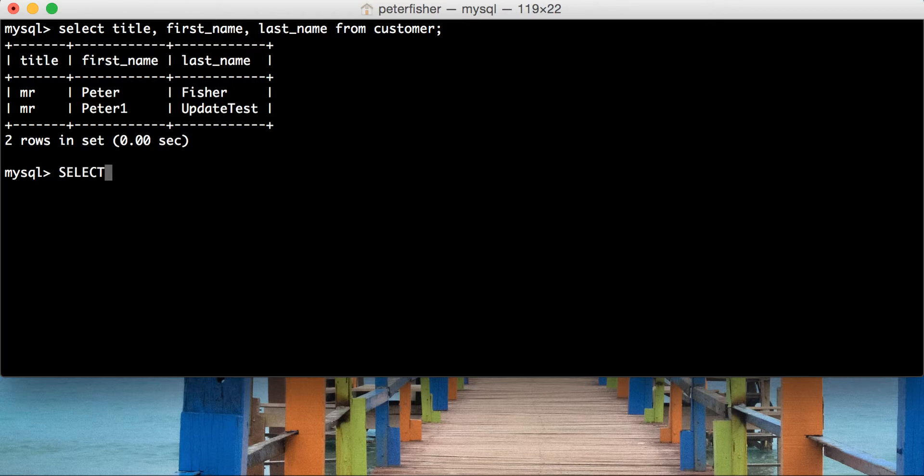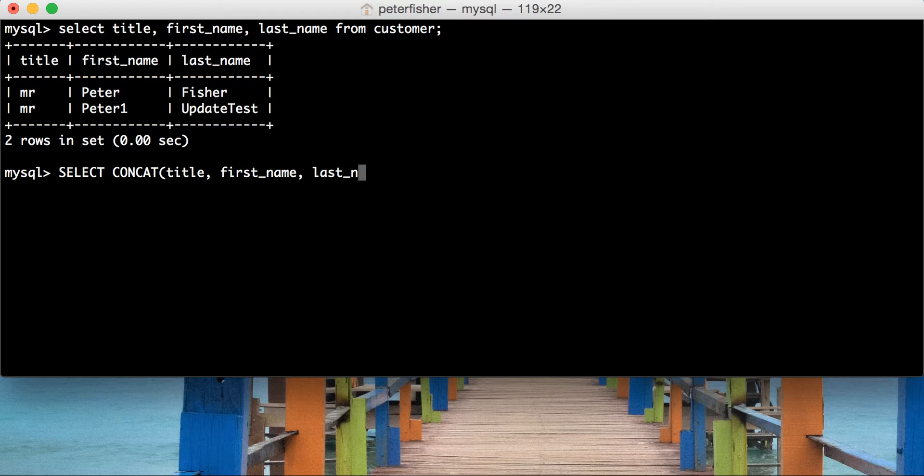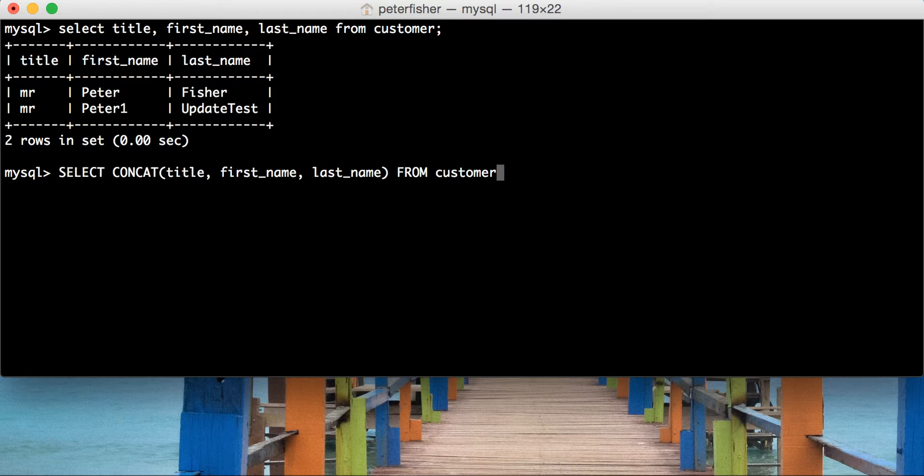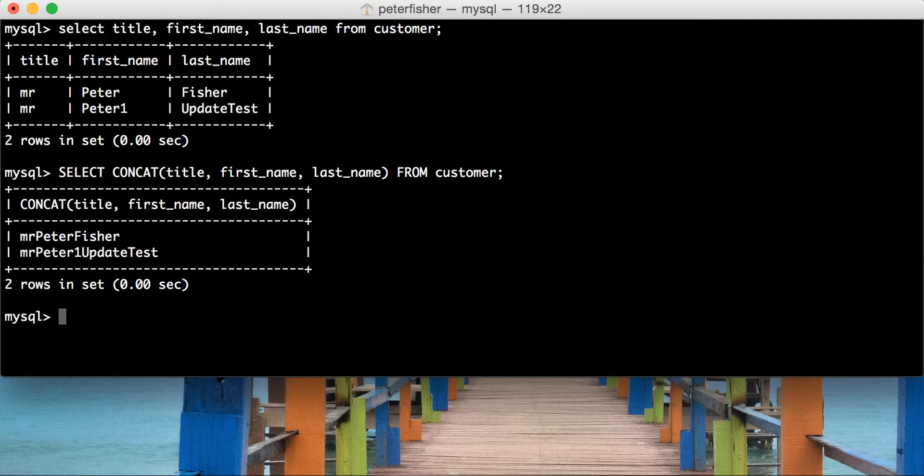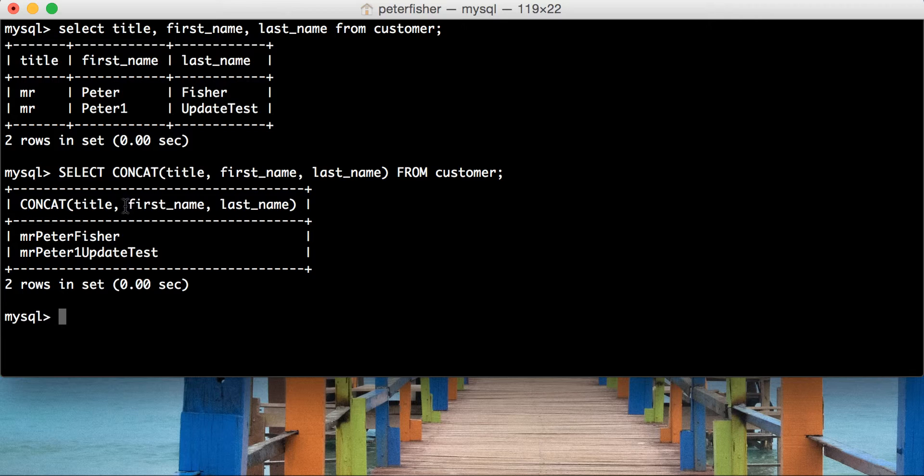So select concat, and we're going to say title, first name, and then last name. And then from the customer table. Okay, so do you see what I mean? It's just a single string with no separation in between the values that you've asked to be concatenated.